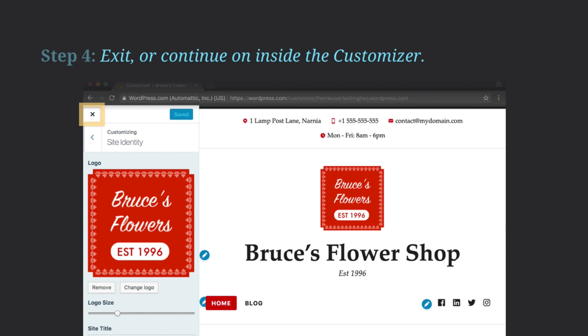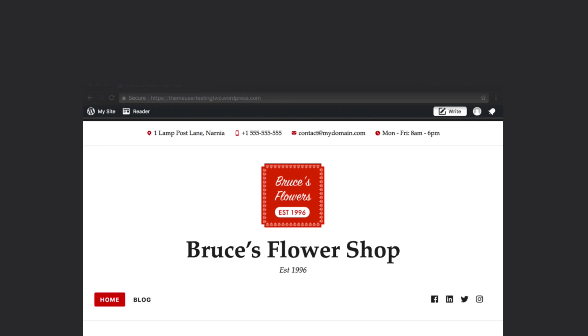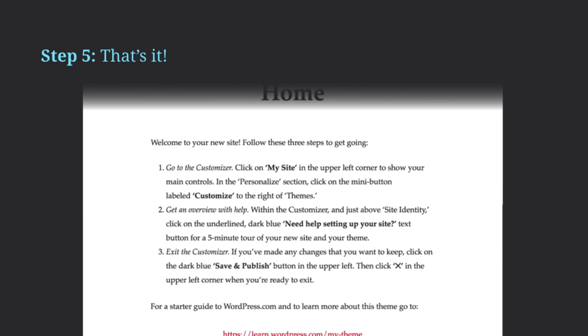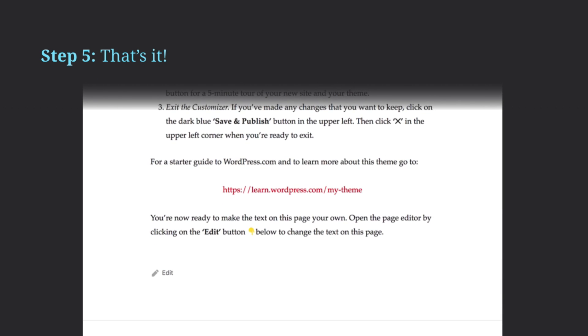You can go back to your site by clicking on X. Or you can explore more Customizer options by clicking on the left arrow symbol. You've made your first few changes to your site. Congratulations!